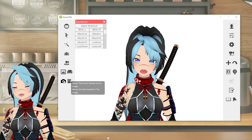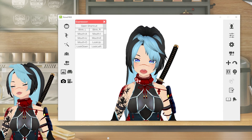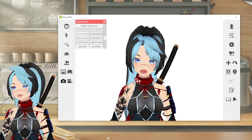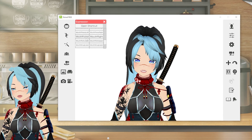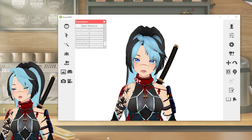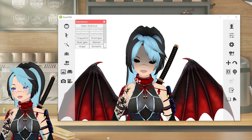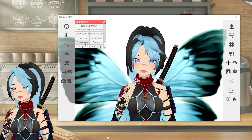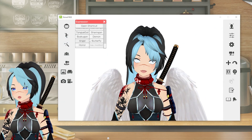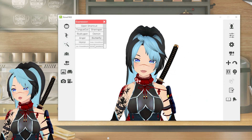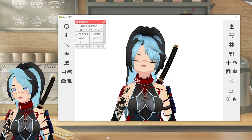Another thing I like to use with this is expressions. I have a ton of expressions for my avatar, which I can use for my thumbnails for YouTube — which is why they get pretty nice.